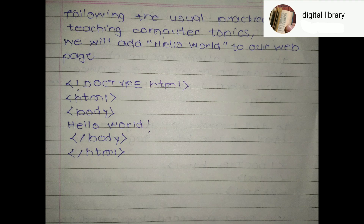This is the Hello World program, which is the basic program in HTML. Thank you.